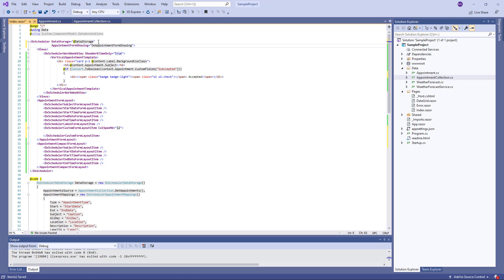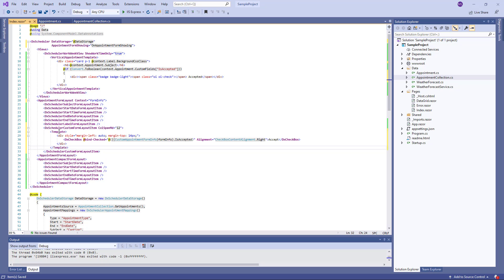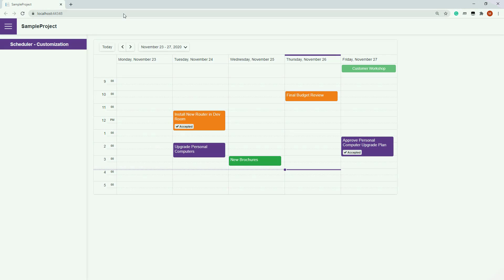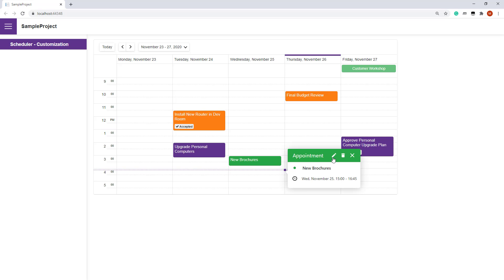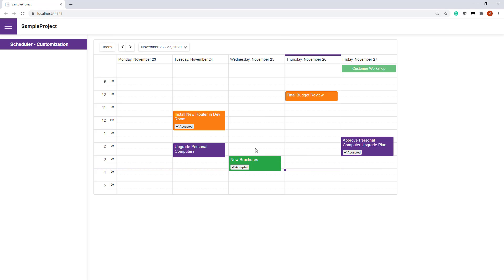Now, I specify the Context and define the Item Content in the Template Property. I run the application again. Now, when I edit the appointment, I can change the Is Accepted property value.